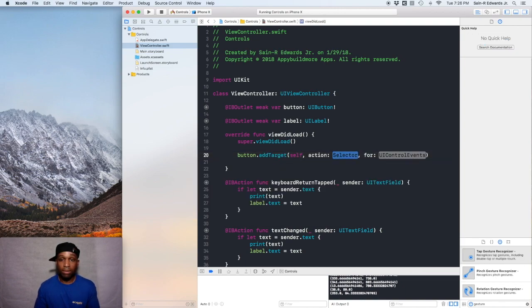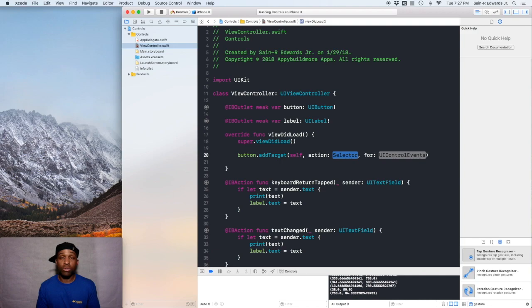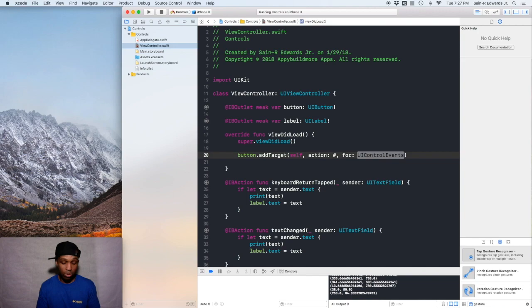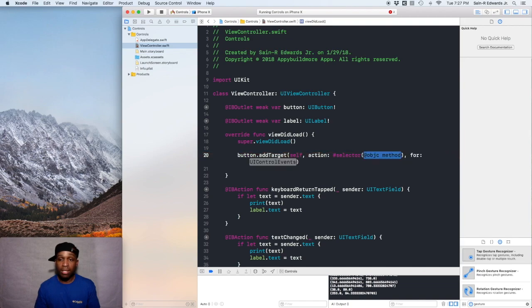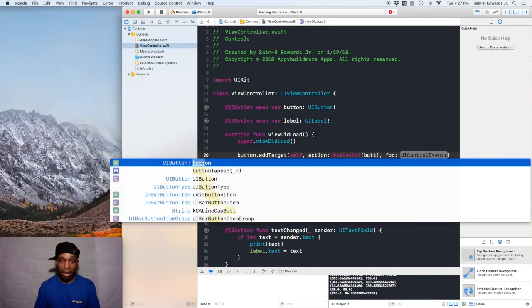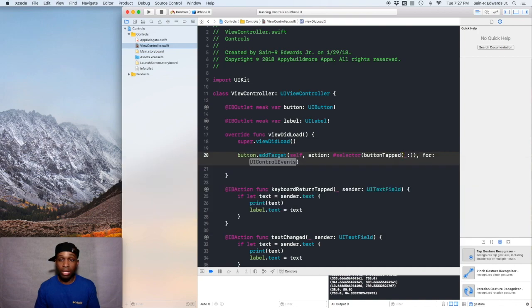We're going to hit enter. The second argument is action. The syntax that Swift uses to call a method that controls an action is you use the hashtag symbol and then type selector. As you can see, we got some stuff to pop through. Our particular method is called button tapped. There it is, so you found it. Go ahead and hit enter for that.